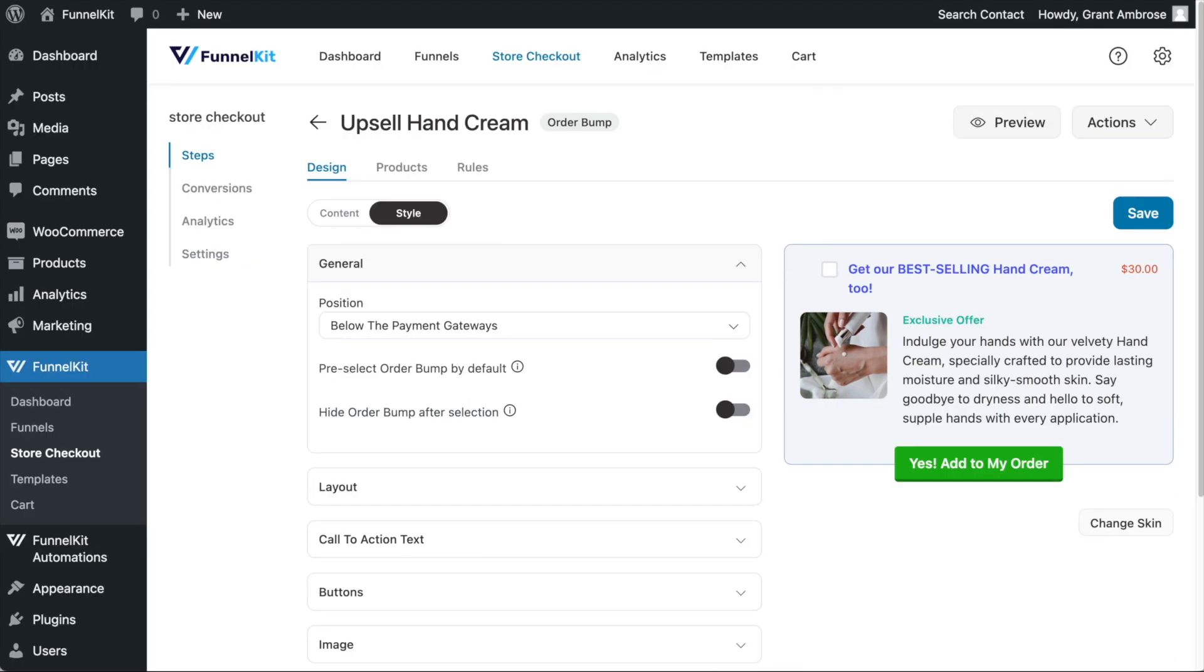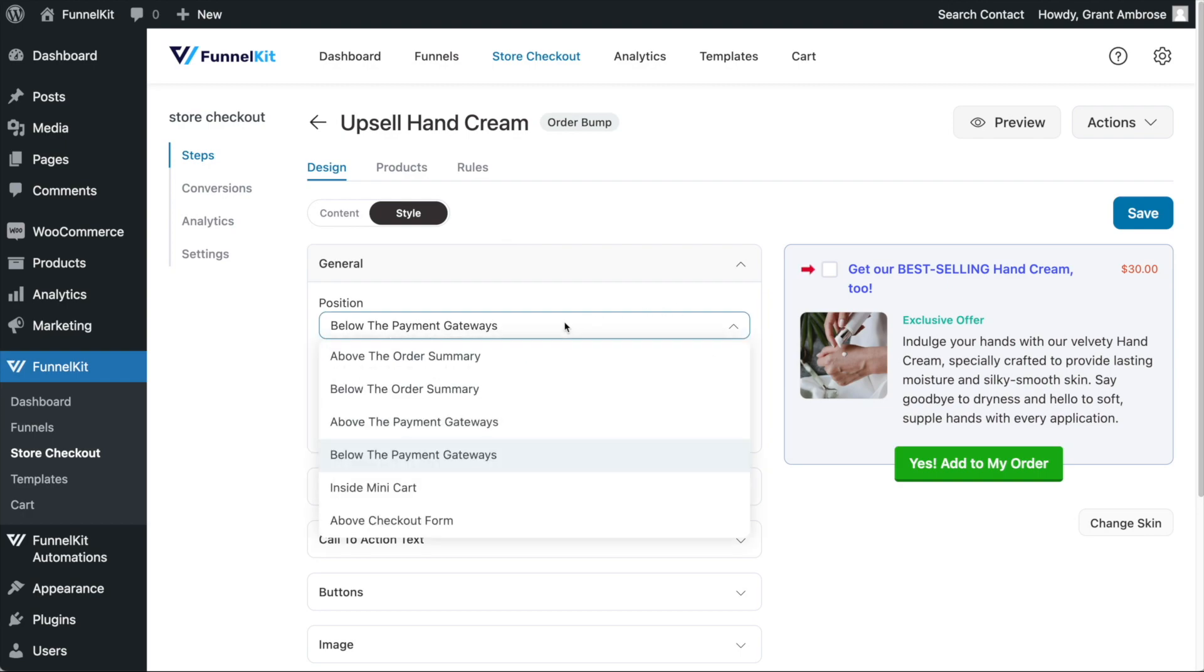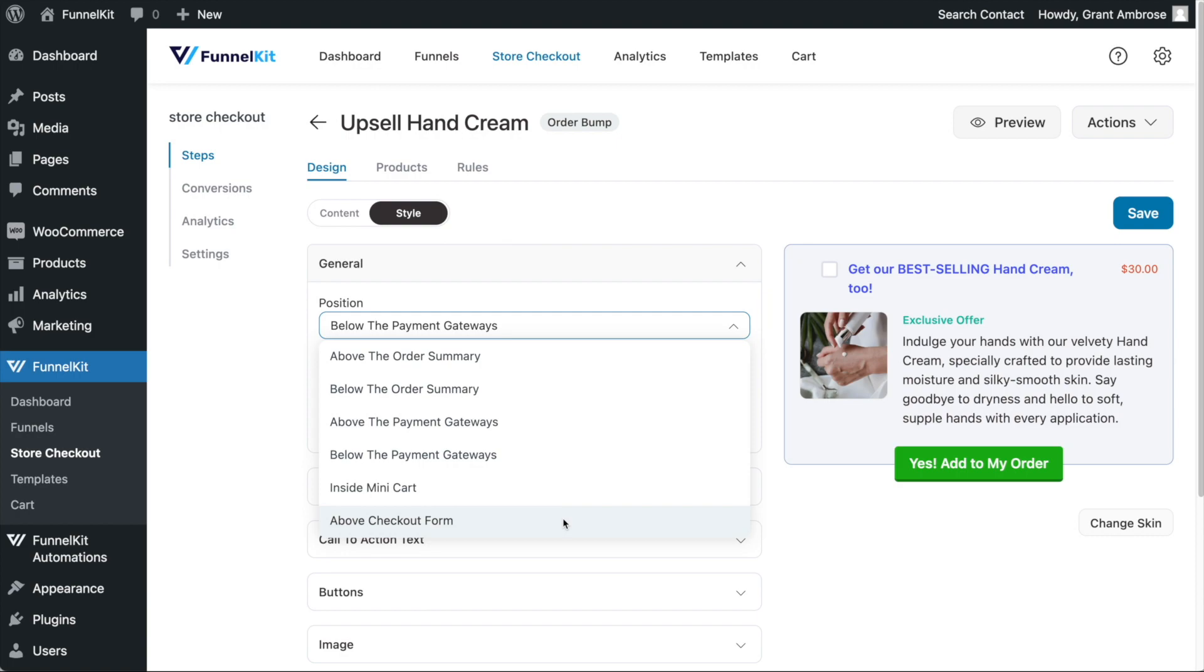And secondly, under the style tab, there are three general settings that are very powerful. This first setting allows you to change the position of your order bump on your checkout page. If you want to learn more information about this setting, see our separate video which covers this setting in great detail.